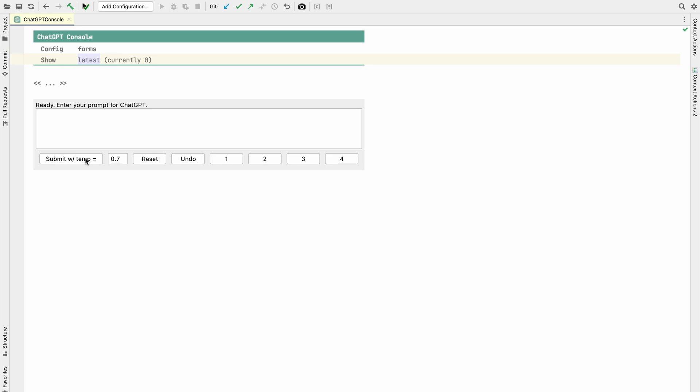Hello, this is a quick demo of the ChatGPT integration into MPS. For those who don't know MPS, MPS is a language engineering tool, a language workbench that lets users develop domain-specific languages.